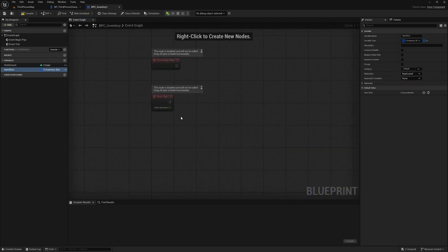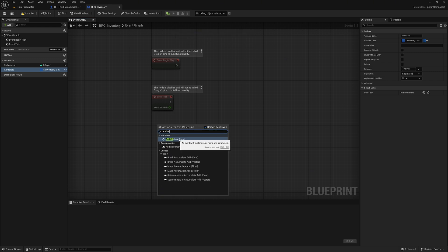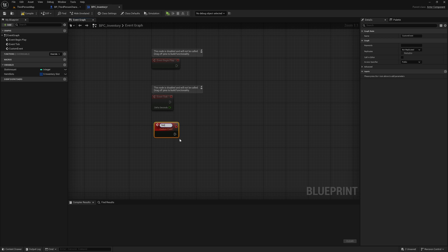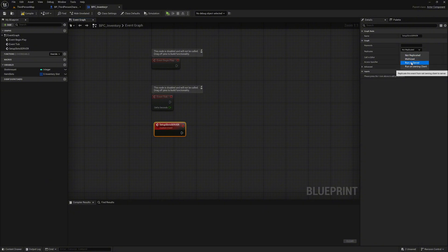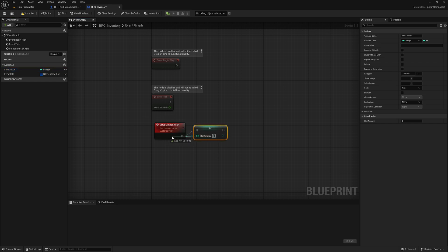Now we create a custom event and name it 'setup slot server'. Set replication here to 'run on server' — this means that this event is only executed on the server and not on the client. Make it reliable. Next we drag the slots amount variable here so that we can set its value, and drag this pin to the event function so that we automatically add the node pin.